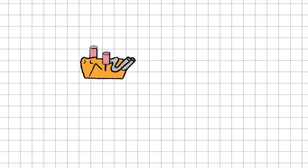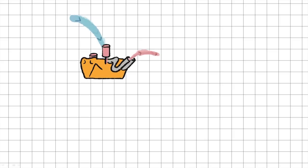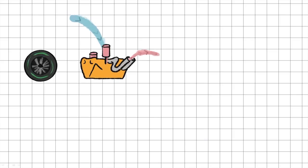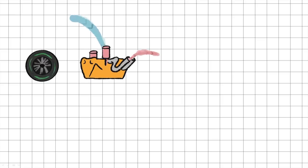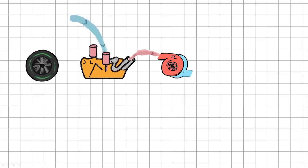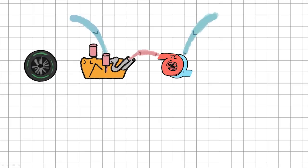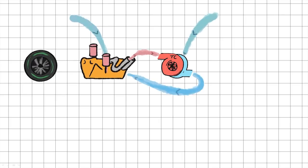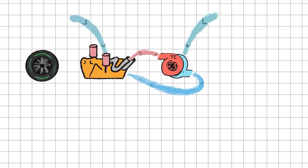It's chugging away, sucking in air and fuel and expelling waste gases and driving the wheels. The turbo takes those waste gases to drive a compressor that sucks in even more air, driving it into the engine to give it more power.